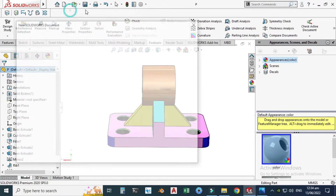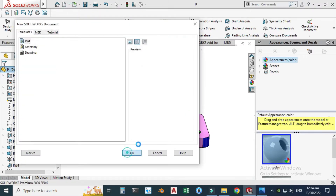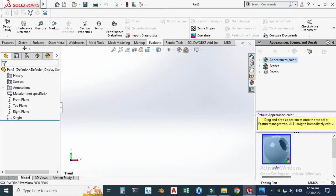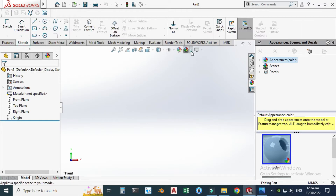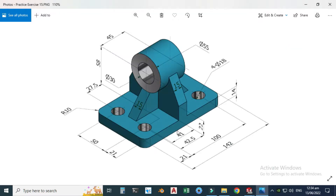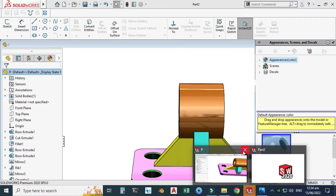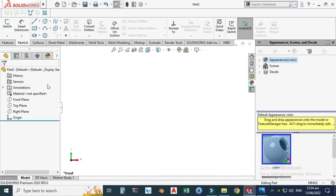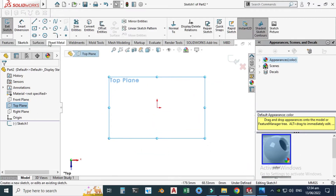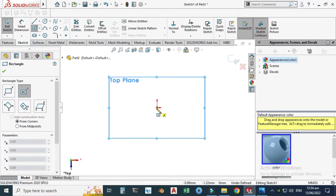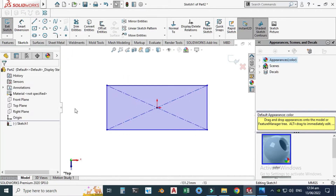Let's go to SolidWorks, go to New, select Part, and select OK. Now we are in the SolidWorks interface. First of all, as usual, I will change my background to plain white. Let's select the top plane for this base. This base is 142 by 21 plus 50 plus 21, which will be 92. Let's go to the top plane, select Sketch, and I will select Center Rectangle and make one rectangle.